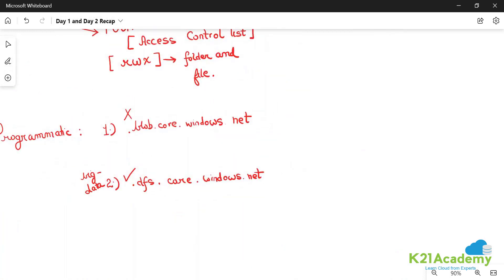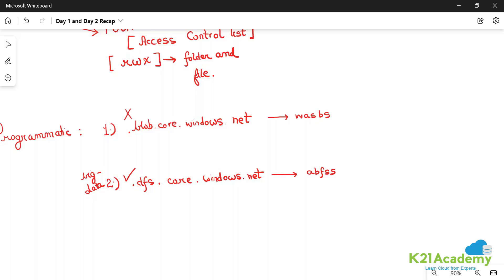You need to also remember the driver. This is used along with a programmatic driver called WASBS, and this is used with a driver called ABFSS.